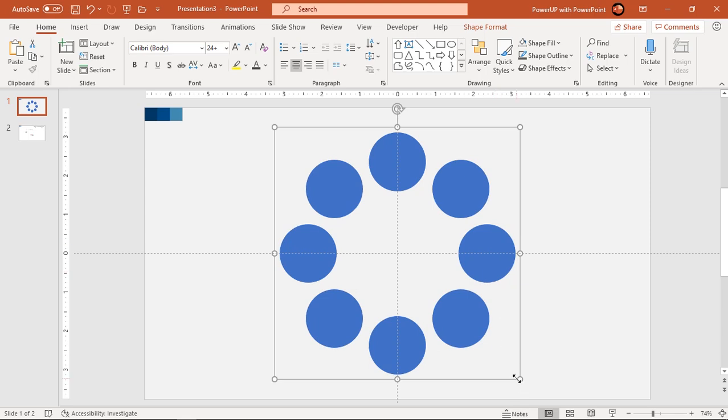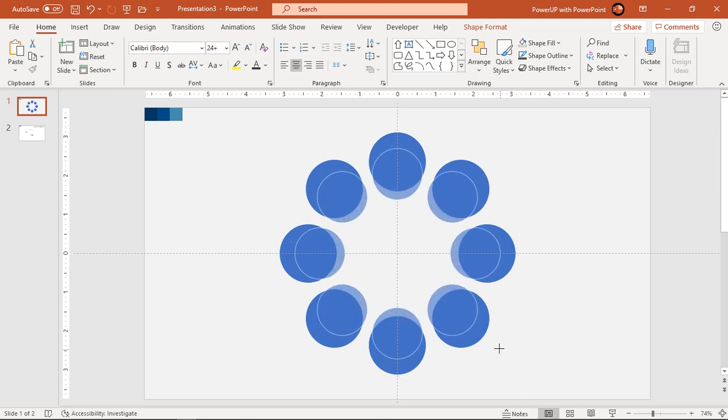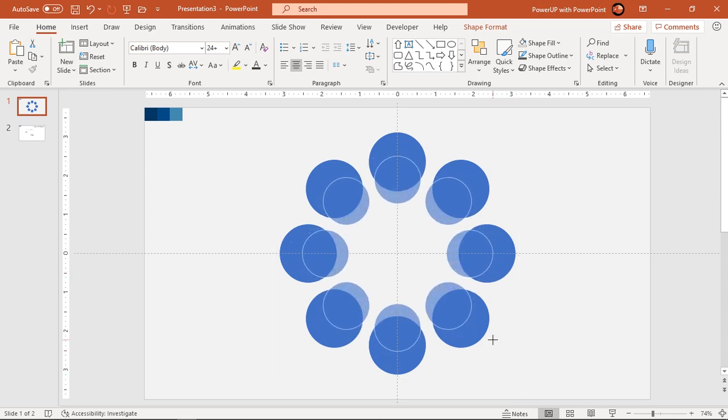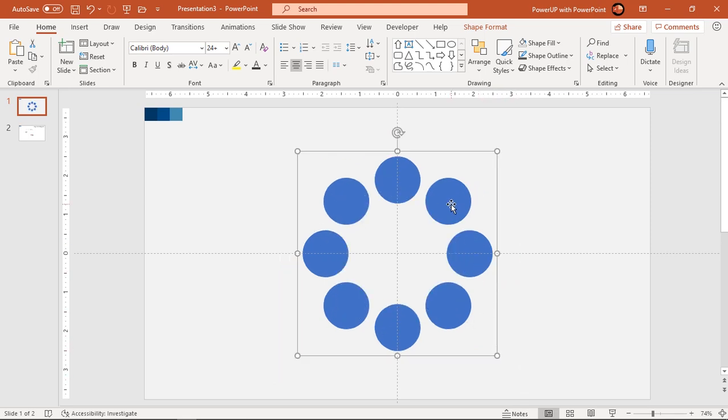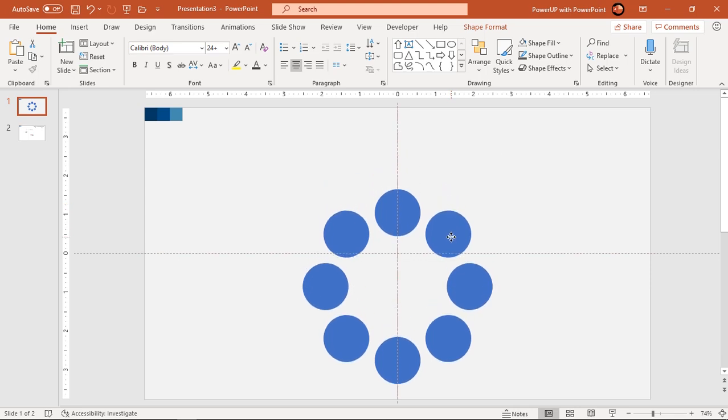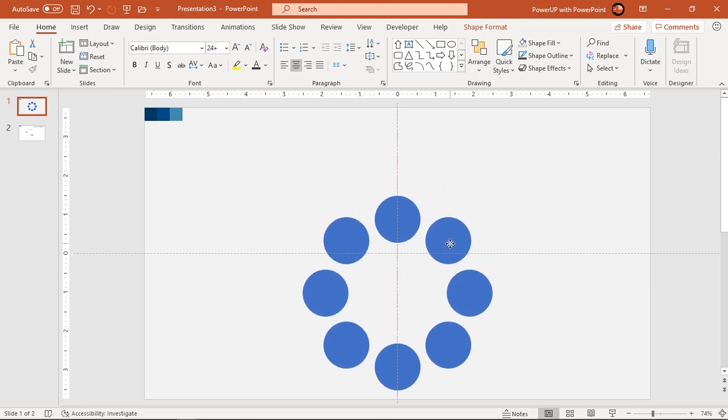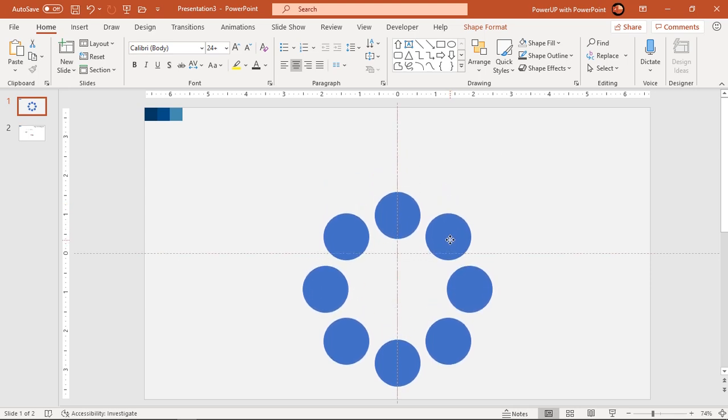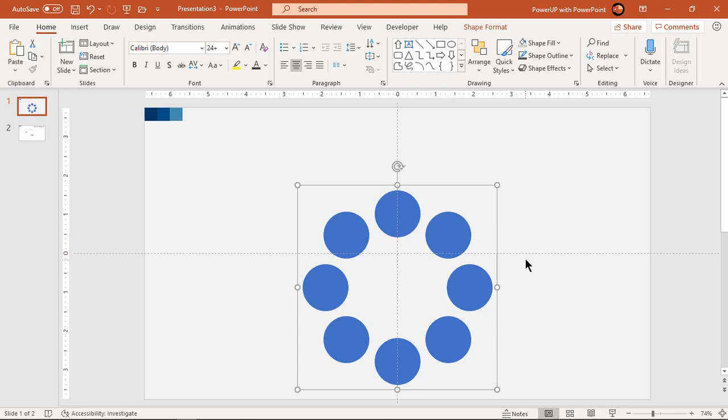Now reduce the size of this group holding down ctrl and shift keys. Pull this circle's group slightly towards lower section of our slide and then adjust the horizontal guide exactly at the center of this group.